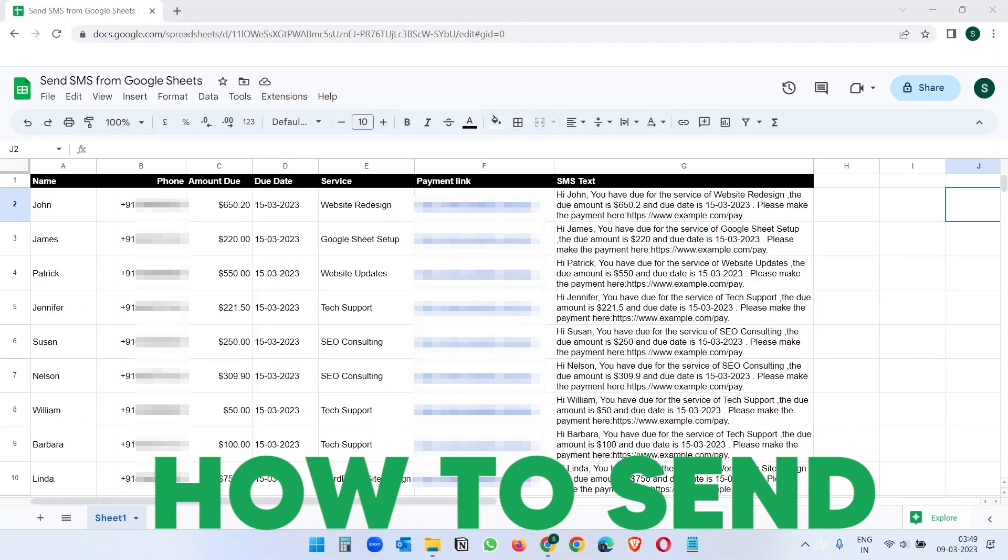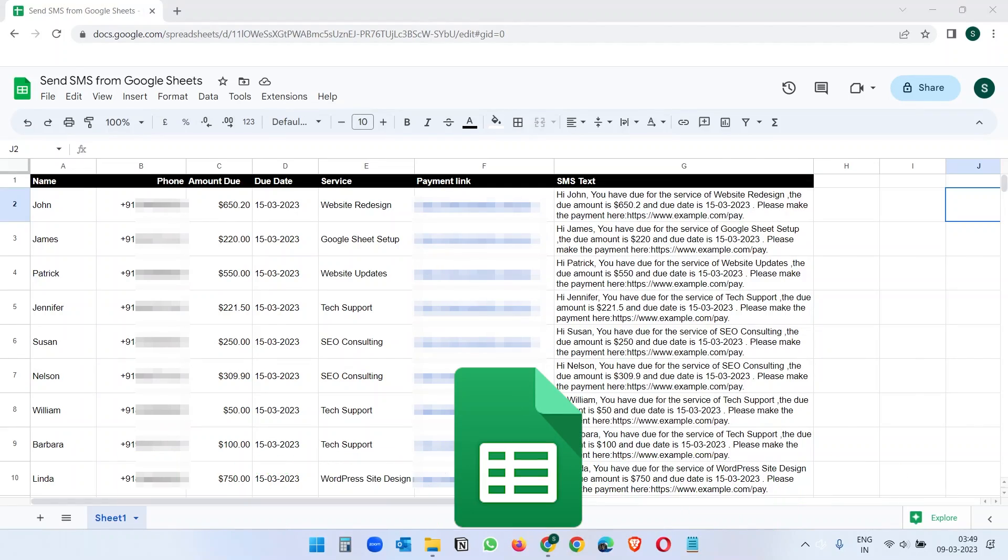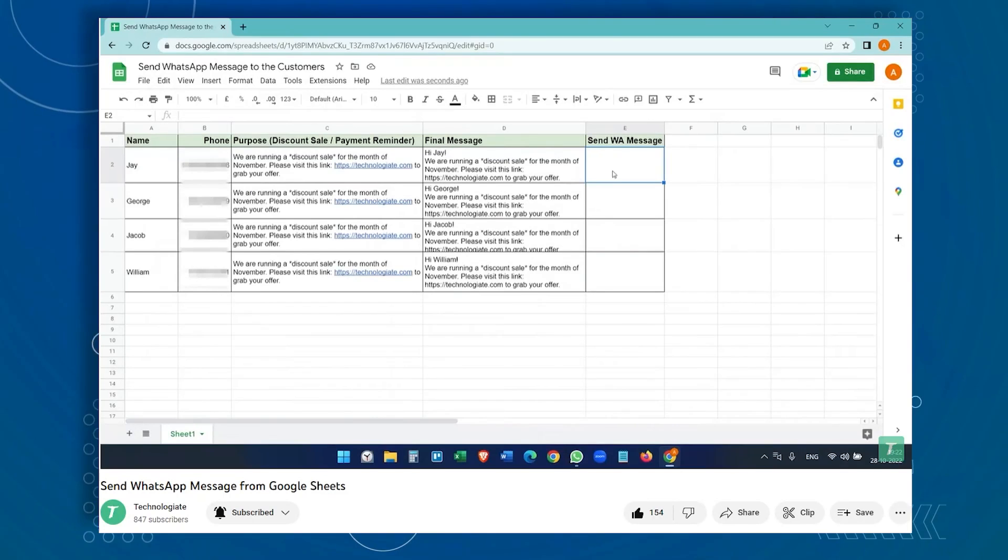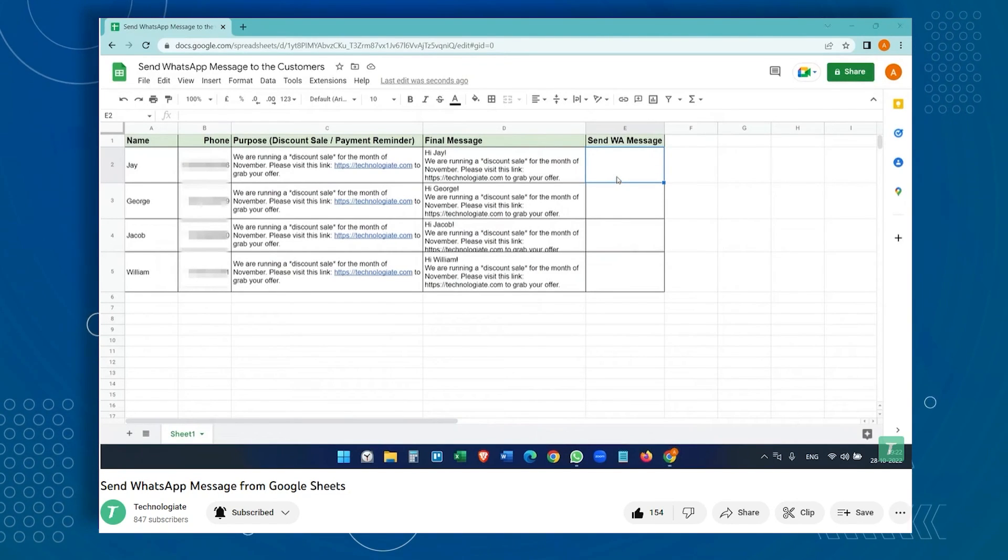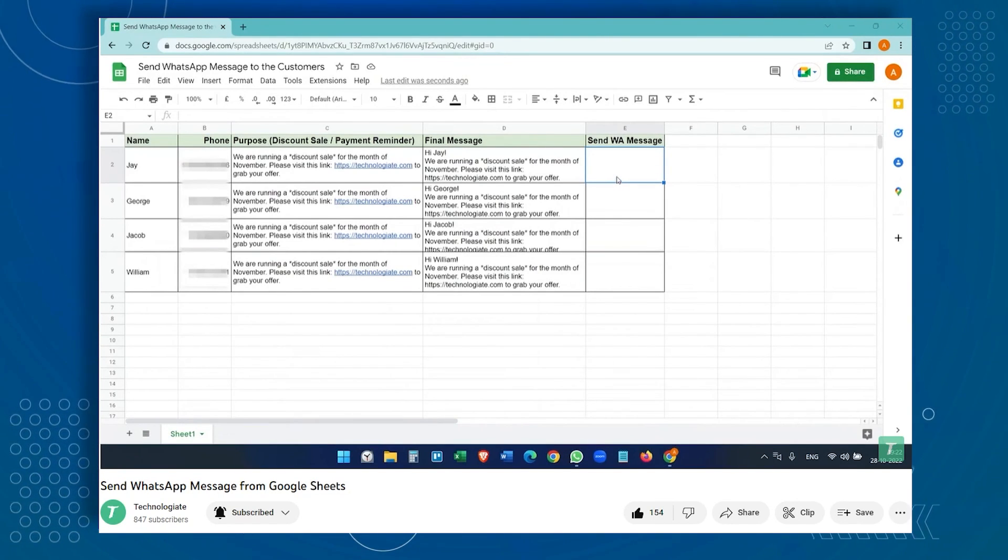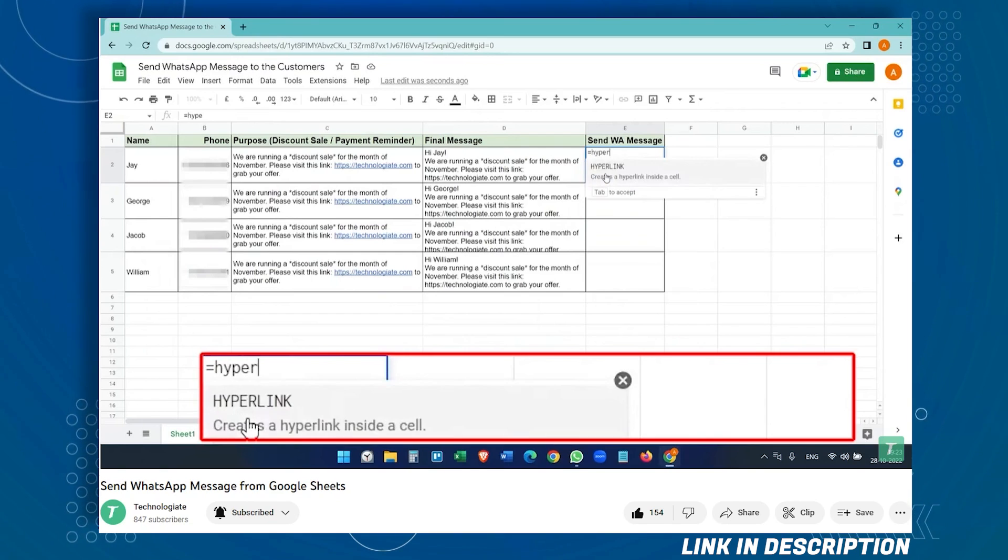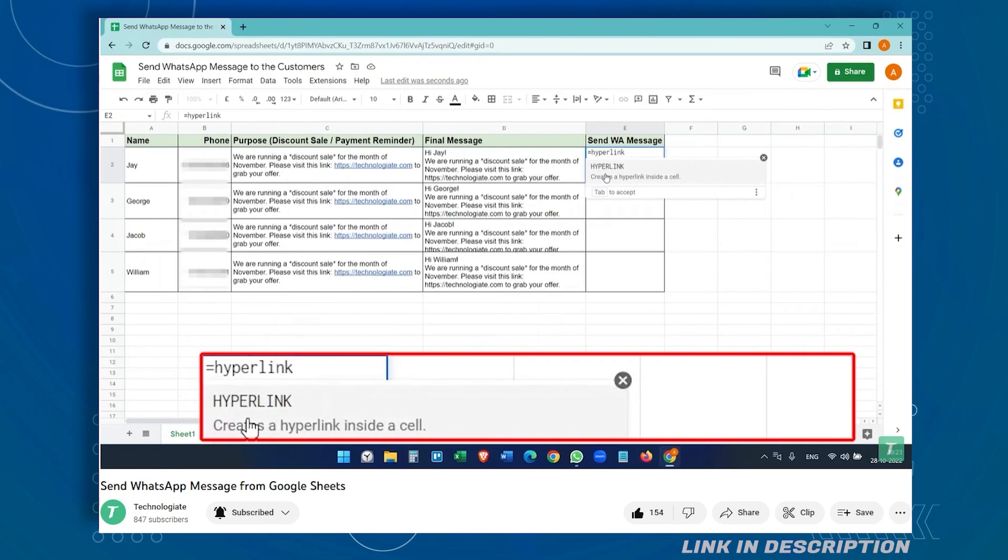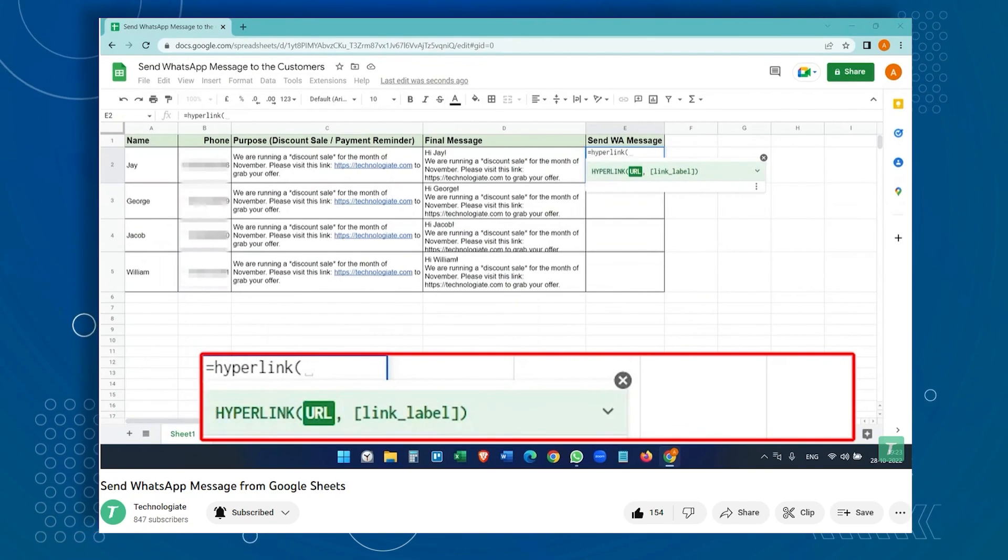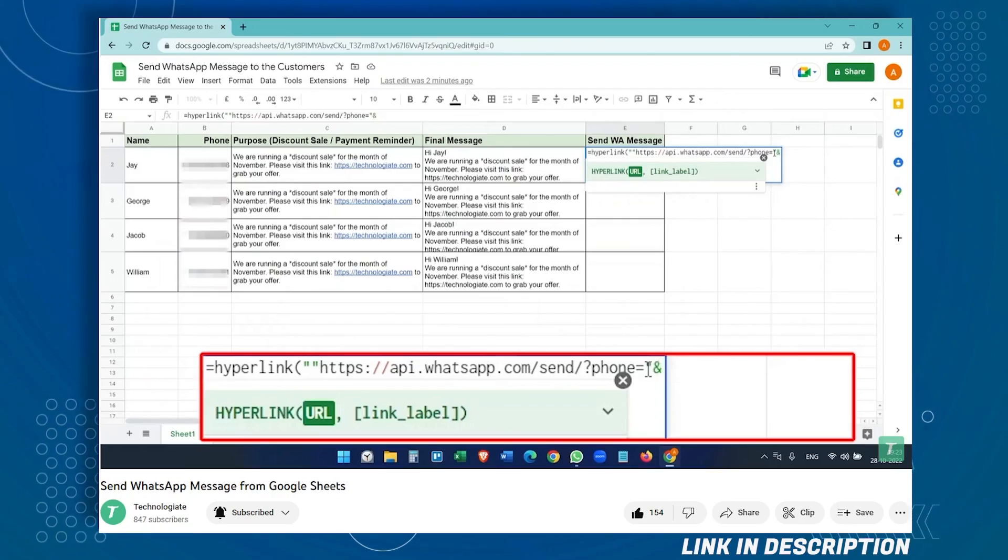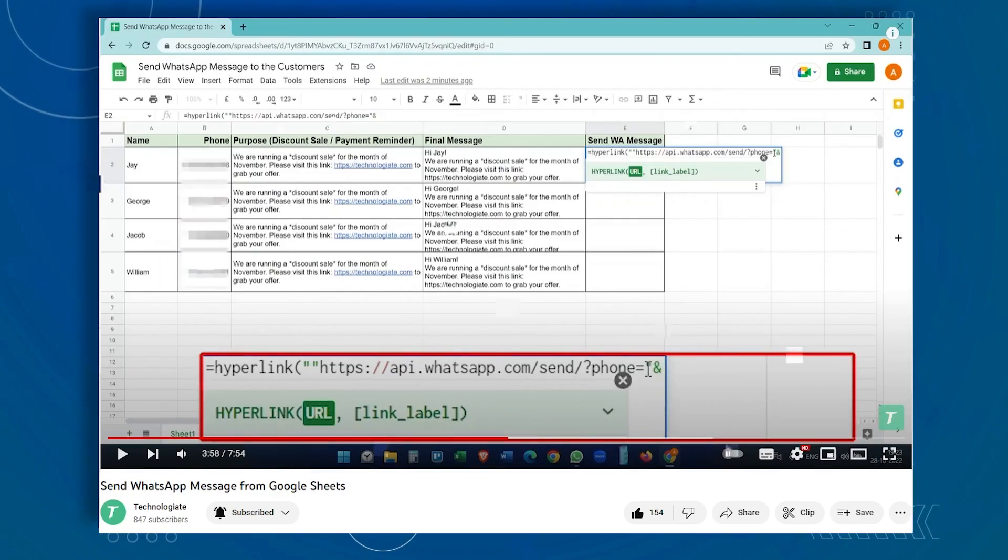In this video, you will see how to send SMS from Google Sheets. In a previous video, I have explained the process of sending WhatsApp messages from Google Sheets, where you could send WhatsApp messages to individual persons one by one by creating a WhatsApp link. You will find the link of that video in the video description.